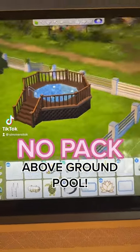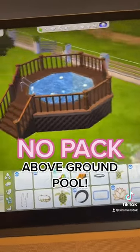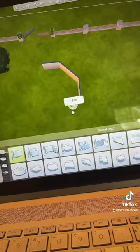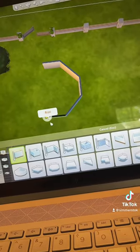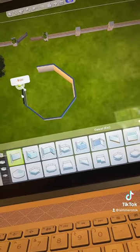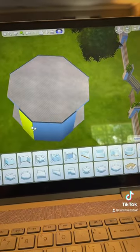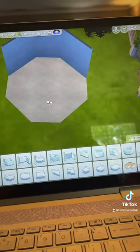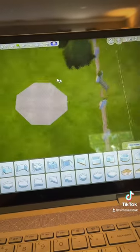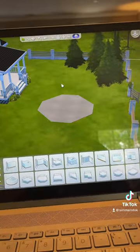Let me teach you how to build this above-ground pool, which doesn't require any packs. Take your wall tool and go ahead and make a room as big as you want your platform to be, then go ahead and delete the walls and the ceiling until you're left with just the floor outline.